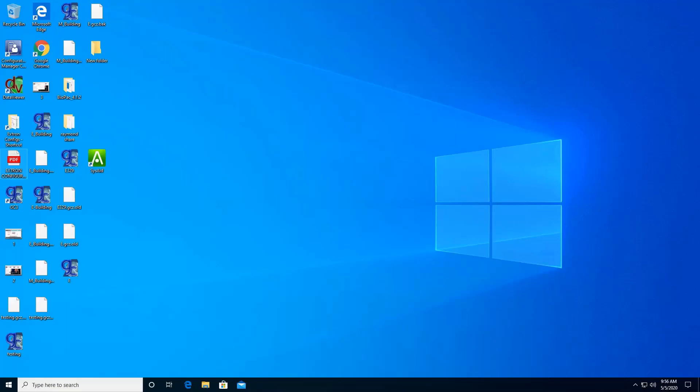Hello everyone, today we're going to download Global Configurator on our computer. So let's begin.